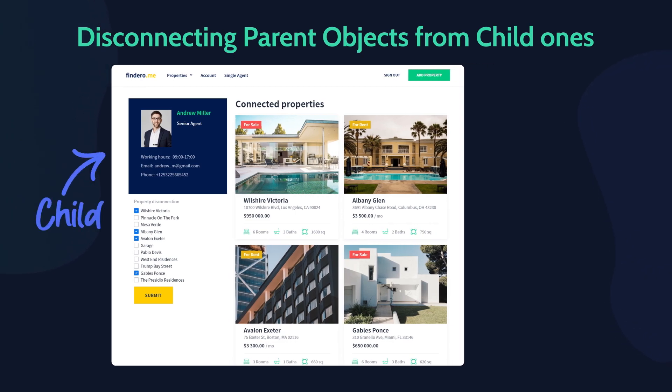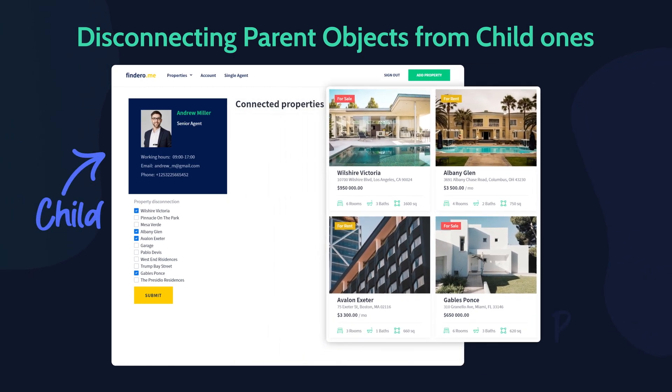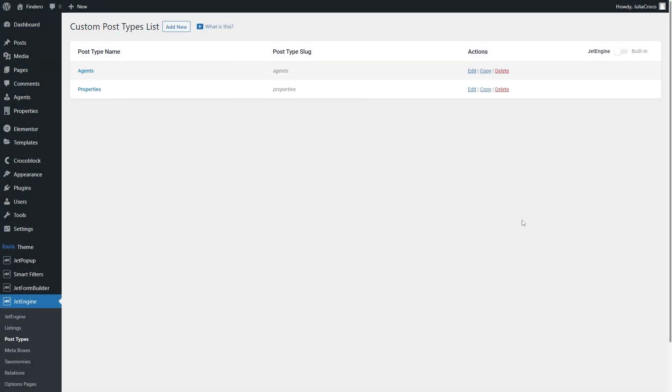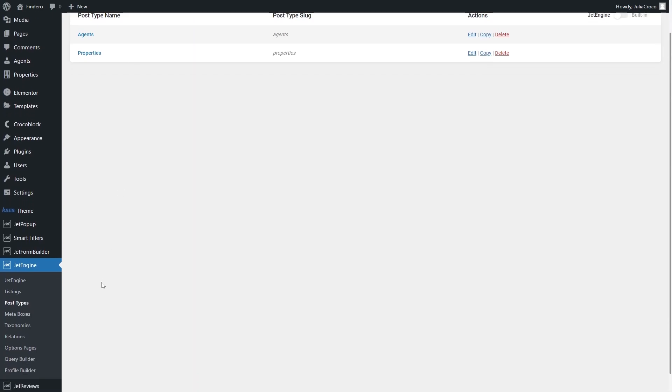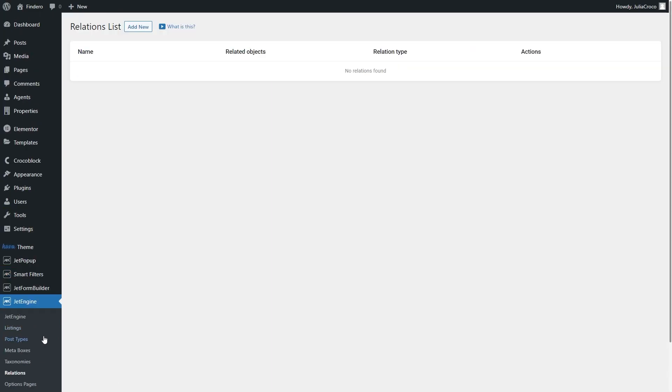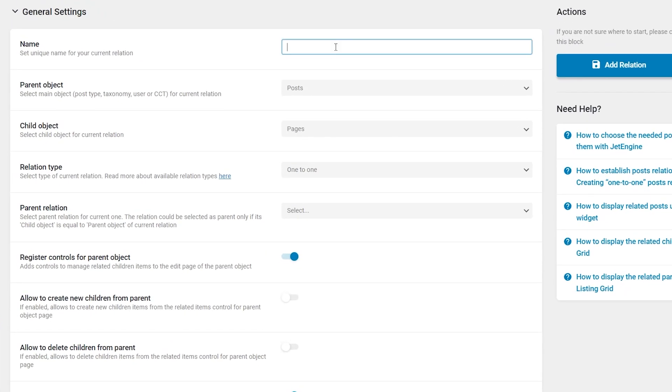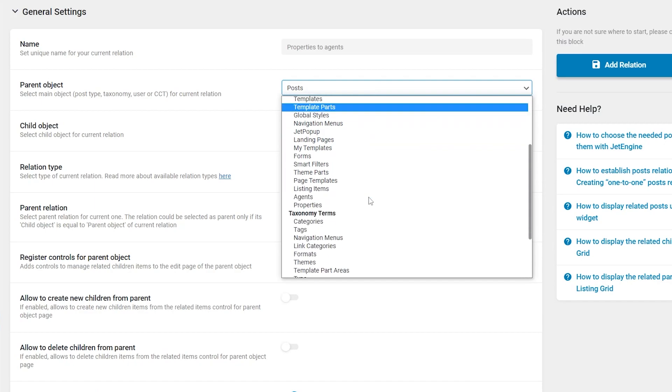Let's start with creating a relation. I already added properties and agents CPTs. Just so you know, you can also use taxonomy, users, or CCT for relations. Now proceed to the Jet Engine Relations and push the Add New button. A name for this relation will be Properties, and then set Agents as a child.